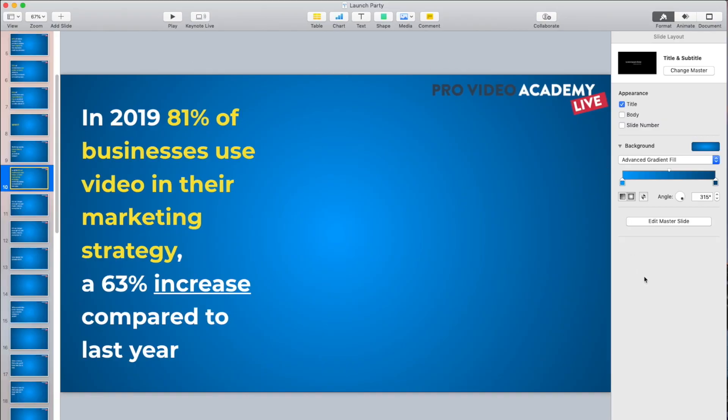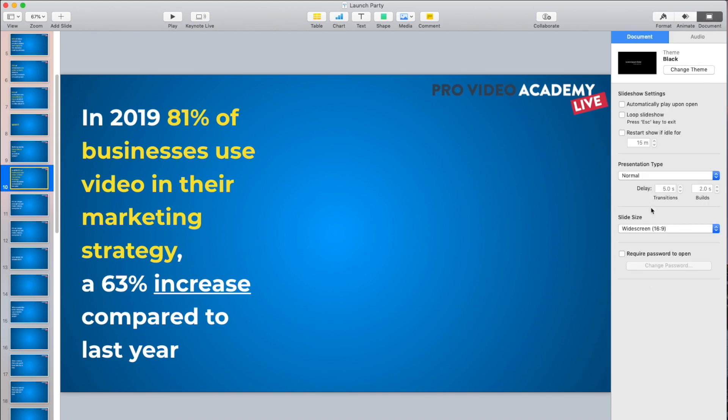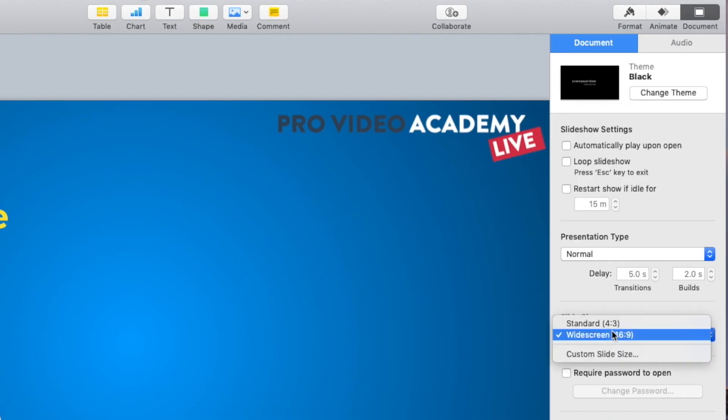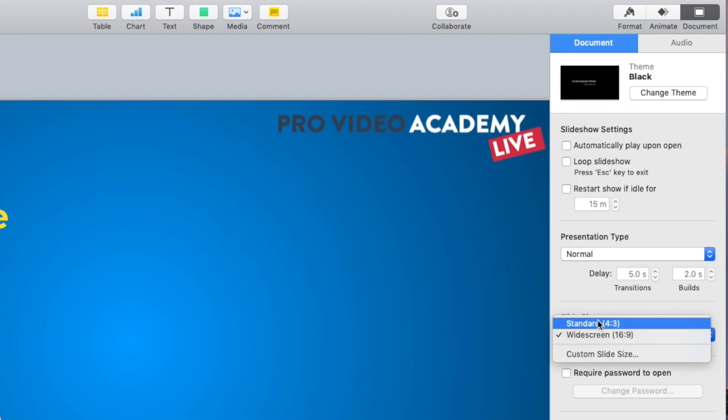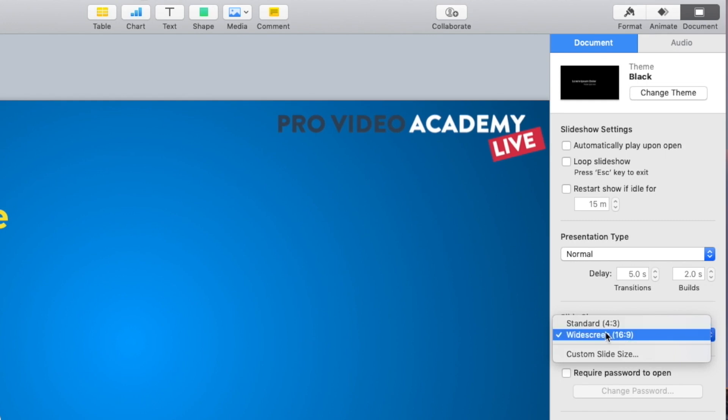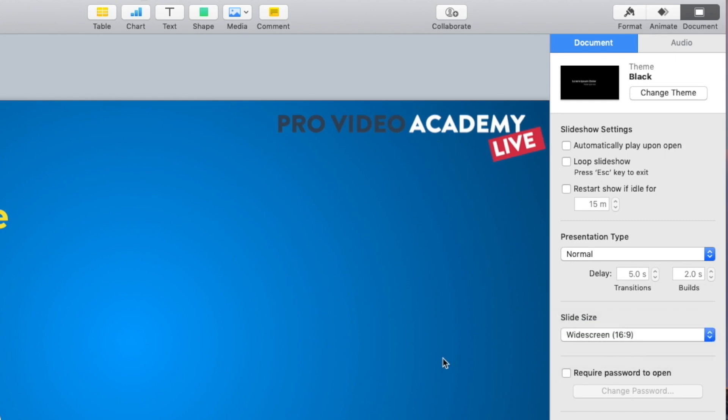What you do need to do is, in the document settings over here, make sure your document is not the standard size but the widescreen 16x9, because that is going to fit perfectly to the Ecamm screen — whether that's on YouTube, Facebook, or wherever you want to output it. That's the size you need.